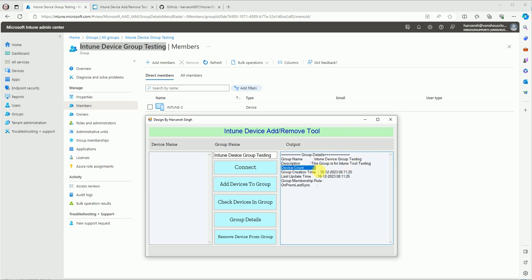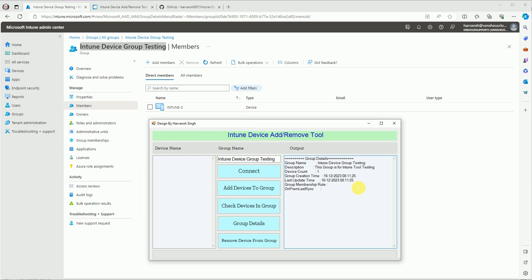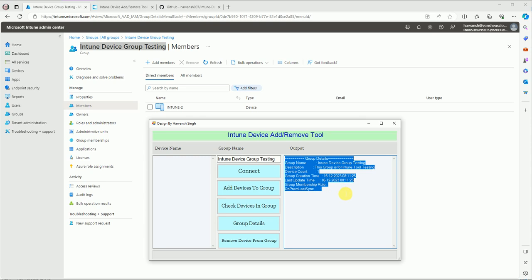I have only one device in the group, so the device count shows as one. It also shows when the group was created, when it was last updated, any membership rule such as a dynamic rule, and the on-premises sync status — for example, if the group was migrated from local Active Directory to Azure Active Directory, it will show the last sync time from local to Entra ID.